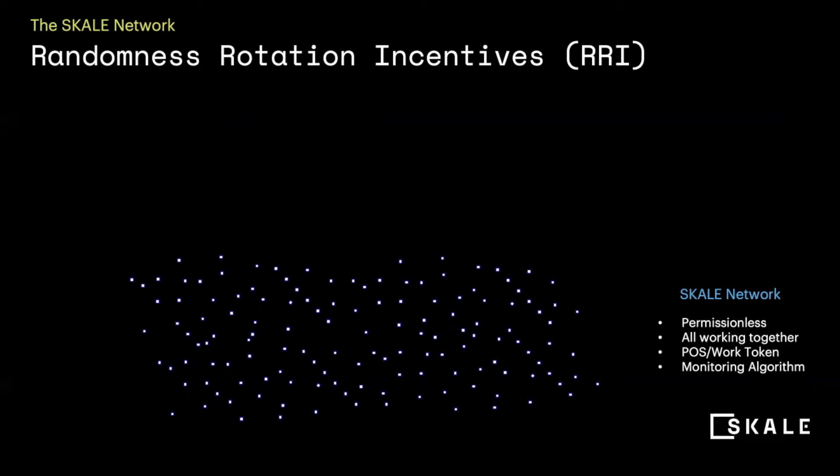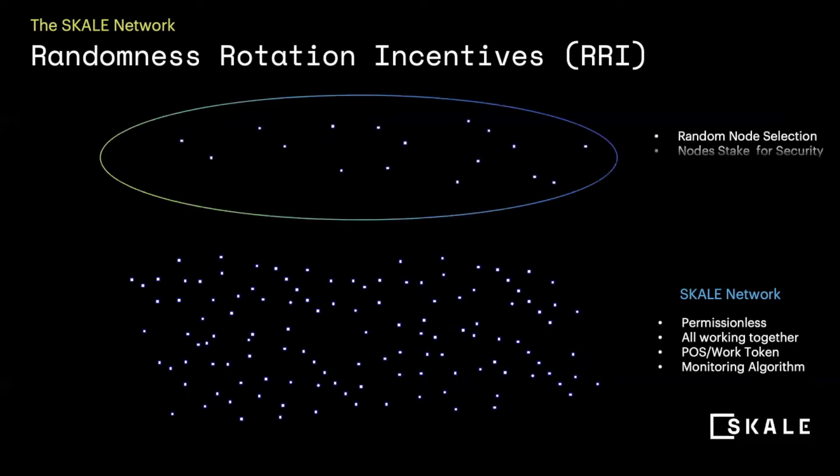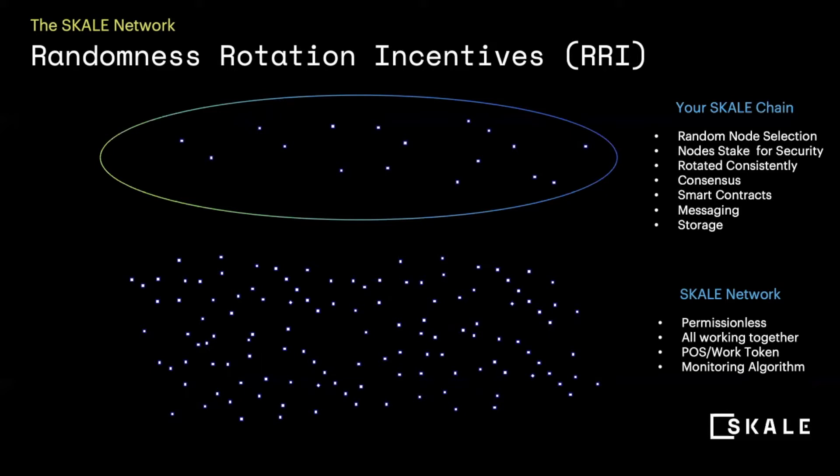When you decide you would like to use a scale network, a subset of these nodes are grouped together to create your scale chain. Your scale chain allows for smart contract execution, interchain messaging for managing your tokens, and decentralized storage. These nodes are randomly selected and randomly rotated to add a layer of security to your scale chain.